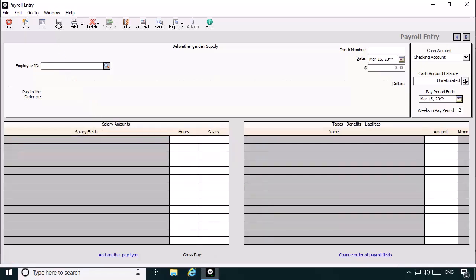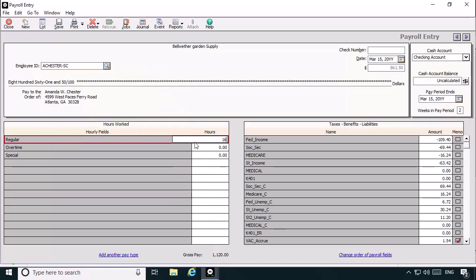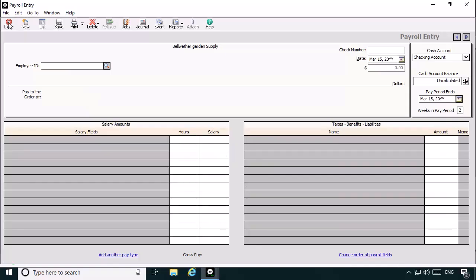Now we'll pay Amanda for hours worked in South Carolina. This time we'll bring up the achester-sc employee record. Let's enter 16 hours as the hours worked. The paycheck will deduct state withholdings based on the South Carolina state formula. Sage 50 knows to use the South Carolina formula because of the SC abbreviation entered at the state field on the Withholding Info tab of the achester-sc employee record. Now let's save this check to print later and close out of Payroll Entry.